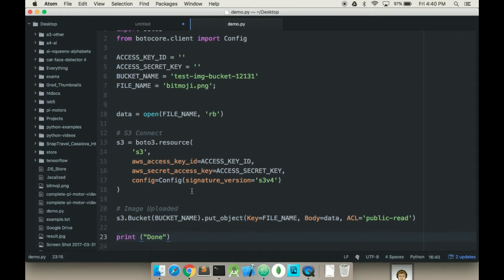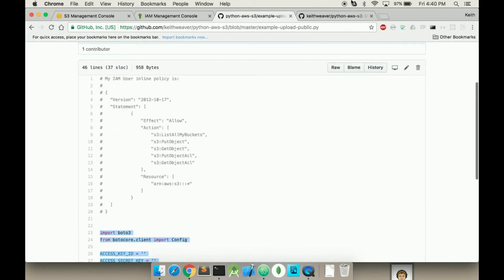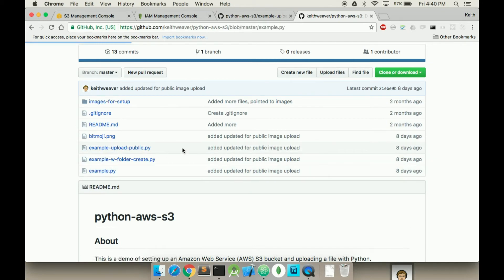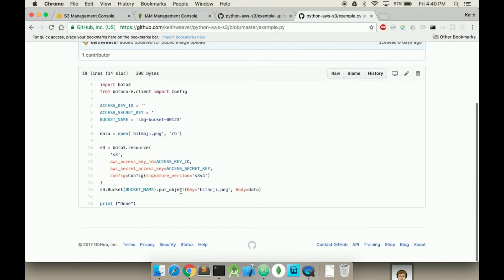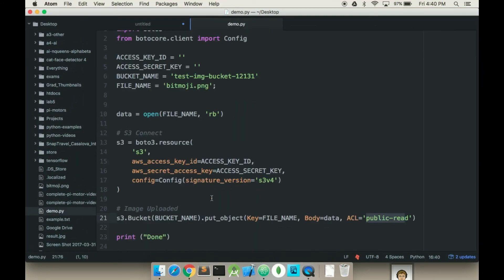So what's changed compared to the previous version? Now we have 'public-read' as the ACL object. If you look at the other one — example.py, which is just the upload privately — you'll see it's just the Body and the Key being added when you're putting the object, compared to this one where you're doing Put Object with ACL set to public-read.